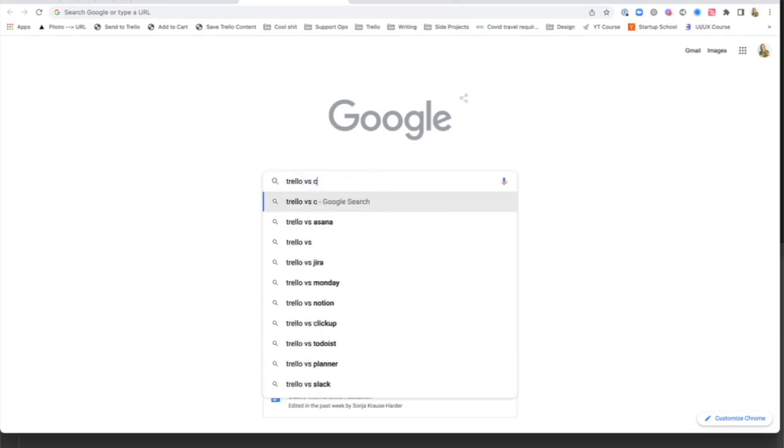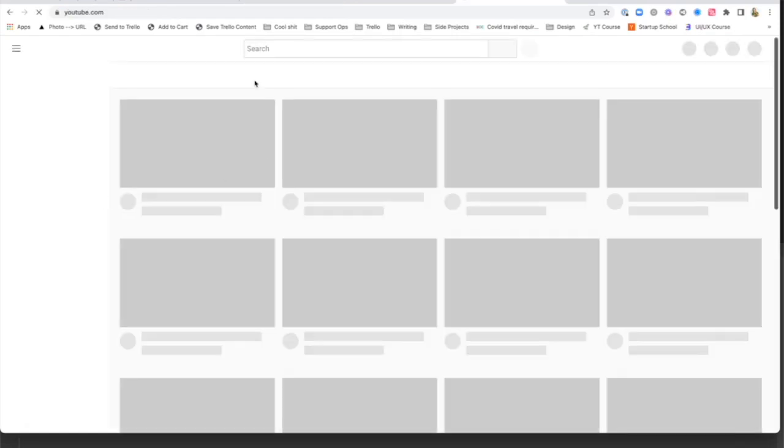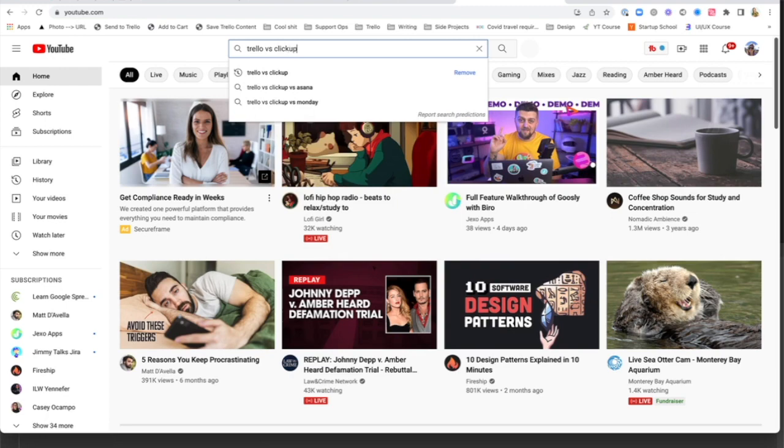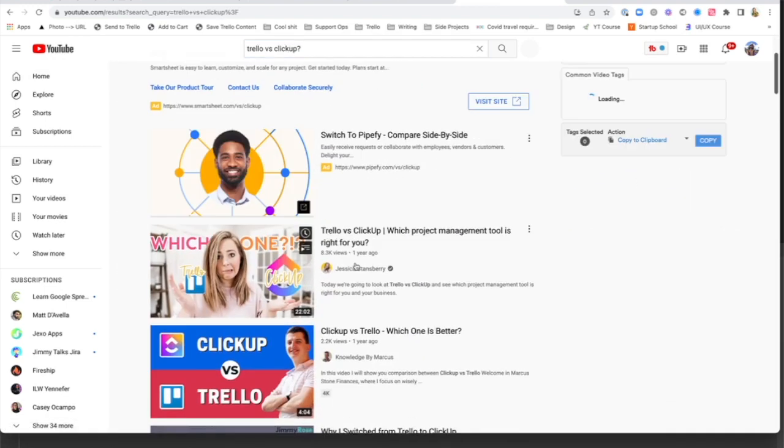You landed on this video because you're looking for a project management tool and you've heard about Trello and ClickUp, and you're not sure which one you need.